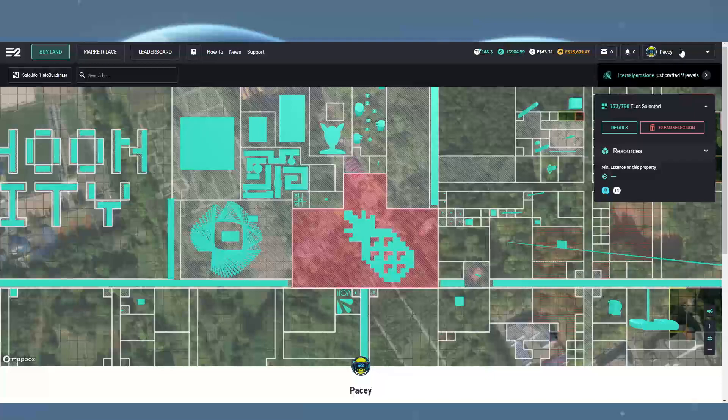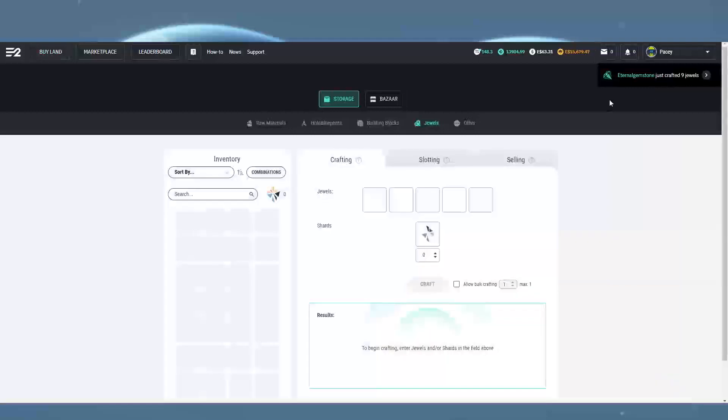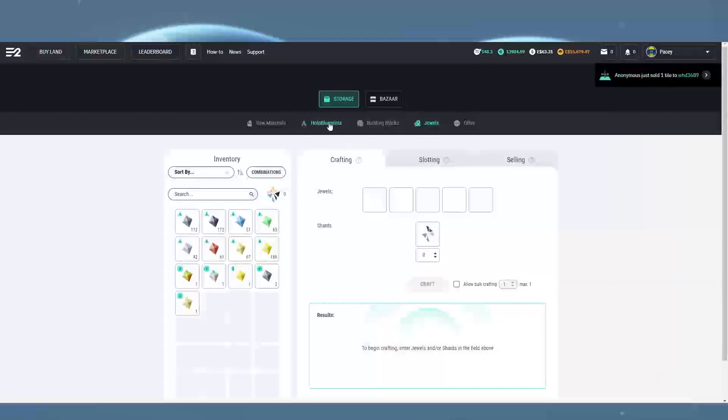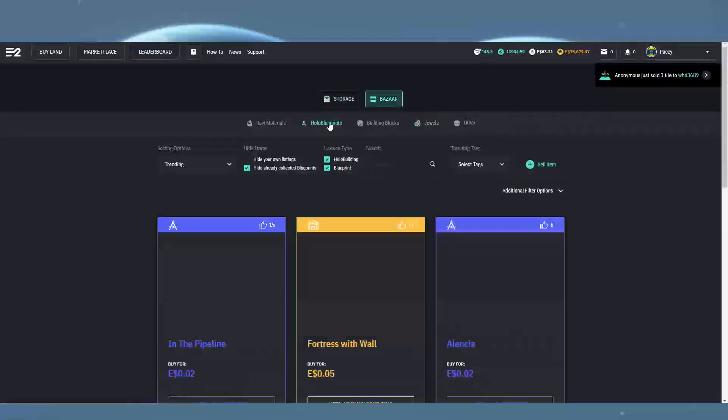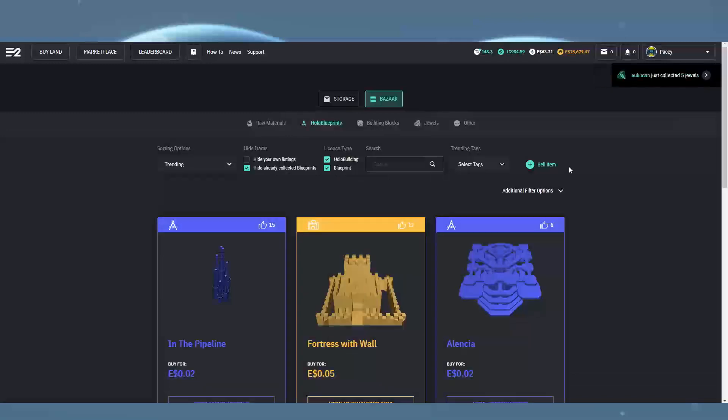You want to come over to the drop-down menu, click on resources, and then click on holo blueprints. In the top right you'll see the option to sell an item.